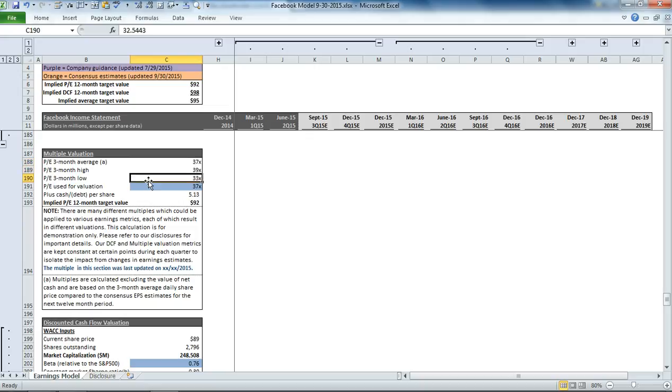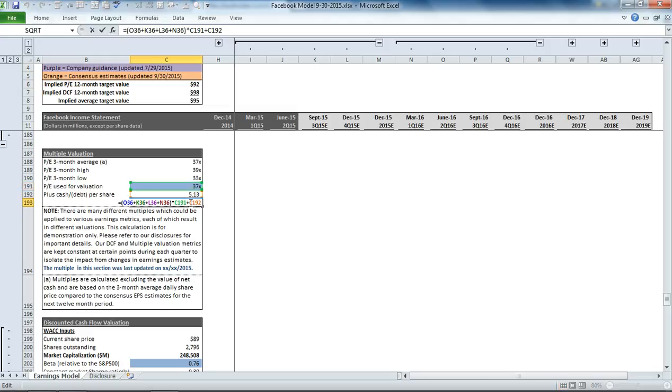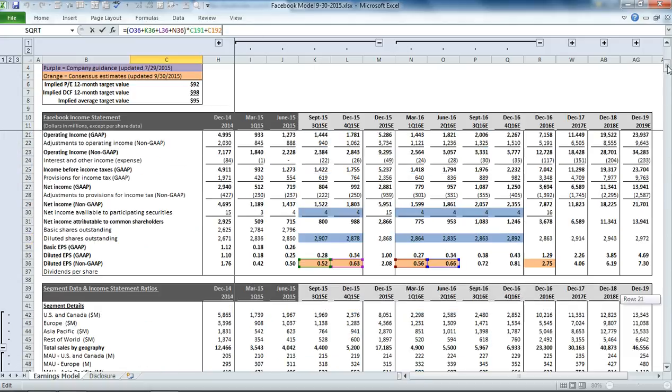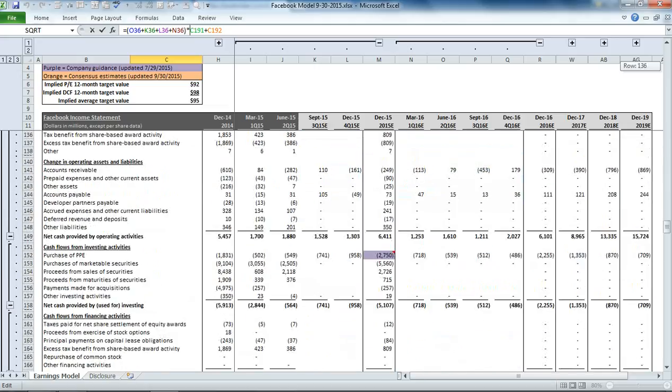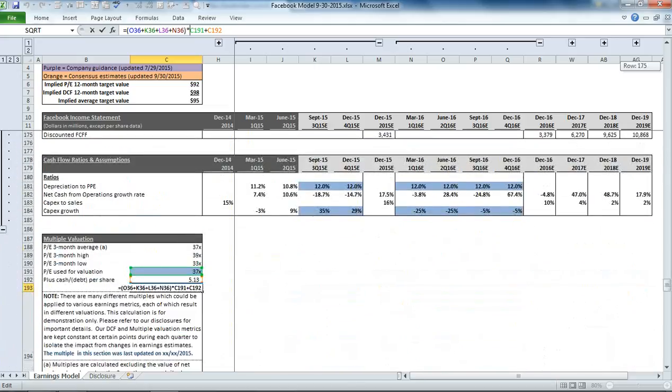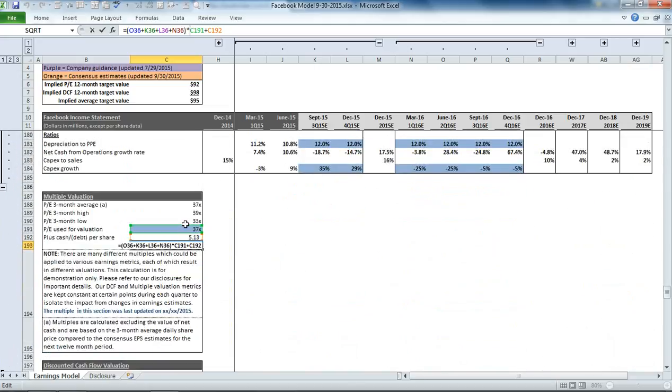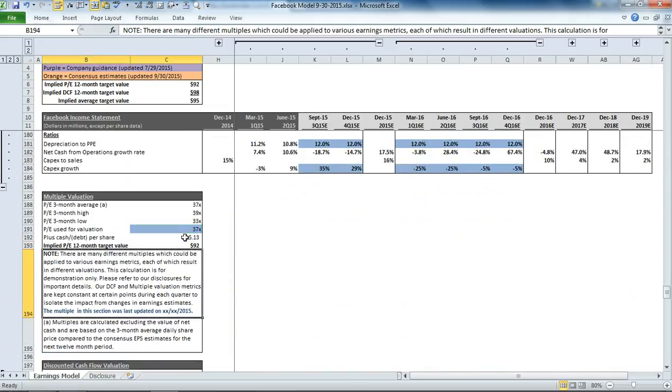We calculate it on an average, a high, and a low basis for three months, and we're taking the average valuation for Facebook and essentially adding back the cash. So you see this equation: the value per share is equal to the earnings for the next four quarters times our multiple plus the net cash per share. And that's how we get to $92.